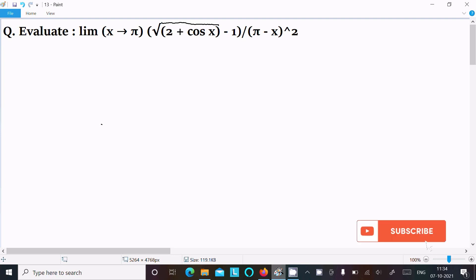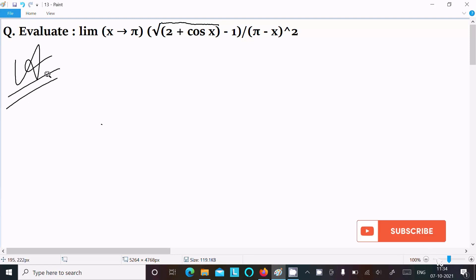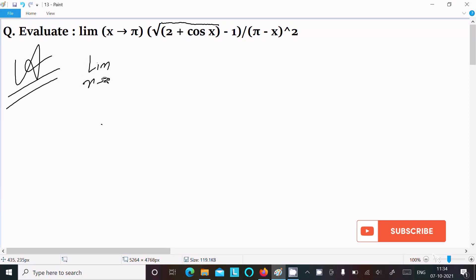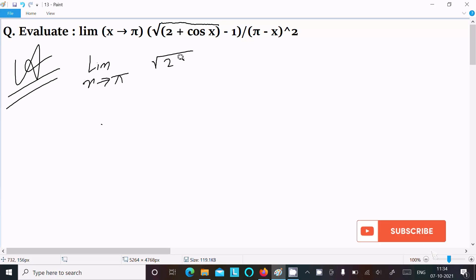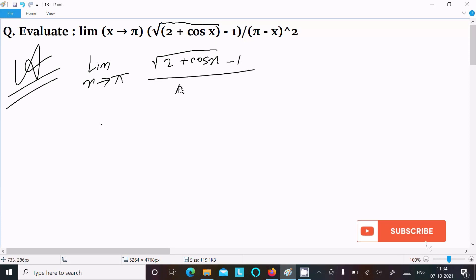In this video lecture I am going to evaluate the limit as x tends to π of [√(2 + cos x) - 1] divided by (π - x)². So let's see the answer. First, writing the given limit: x tends to π, and here √(2 + cos x) - 1 divided by (π - x)².